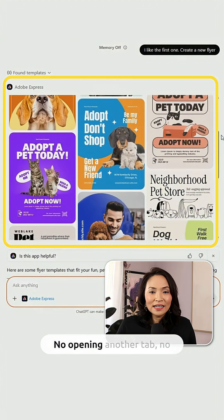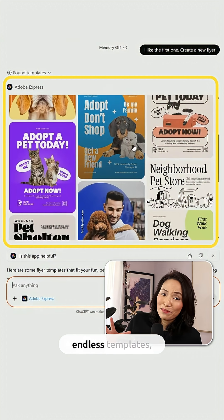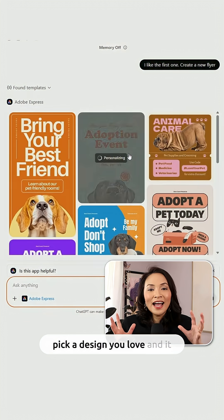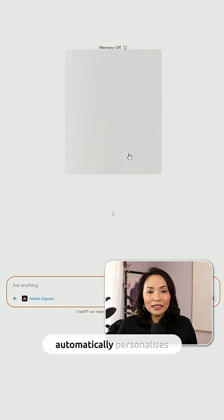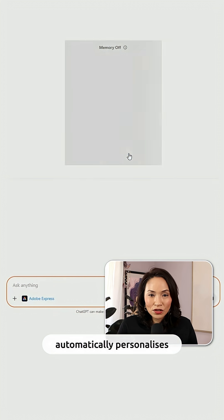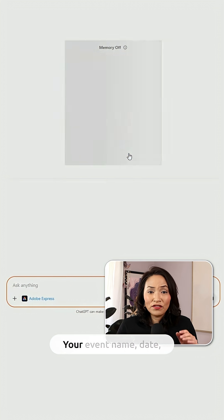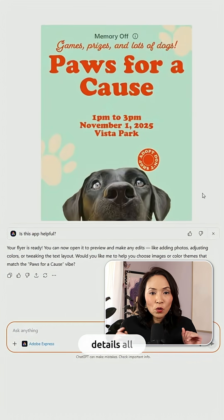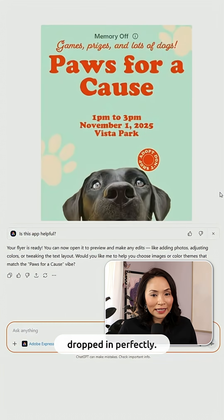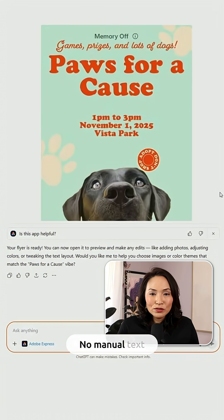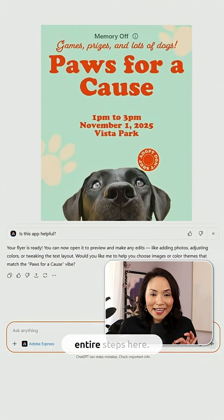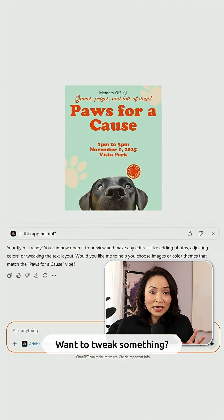No opening another tab, no scrolling through endless templates. Pick a design you love and it automatically personalizes the content with your information — your event name, date, details all dropped in perfectly. No manual text editing required. We're cutting out entire steps here.